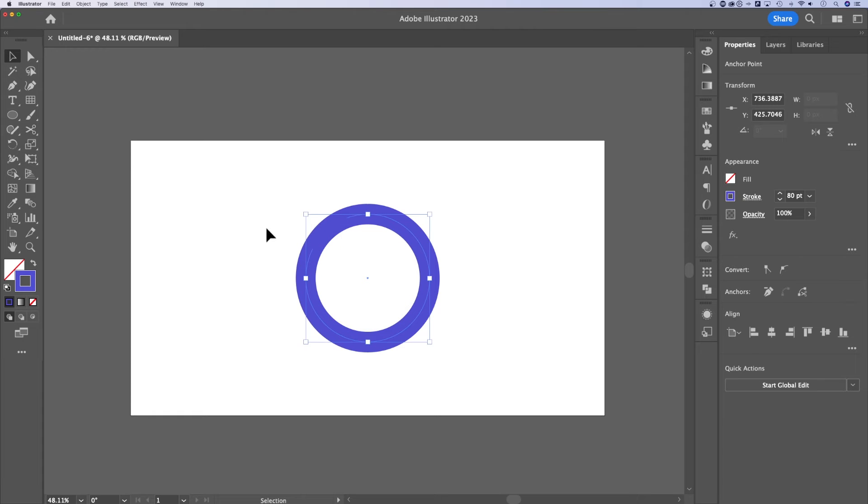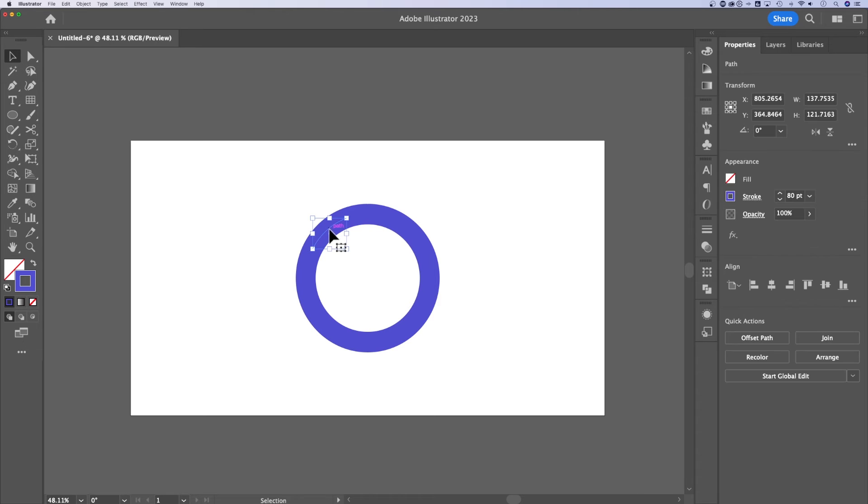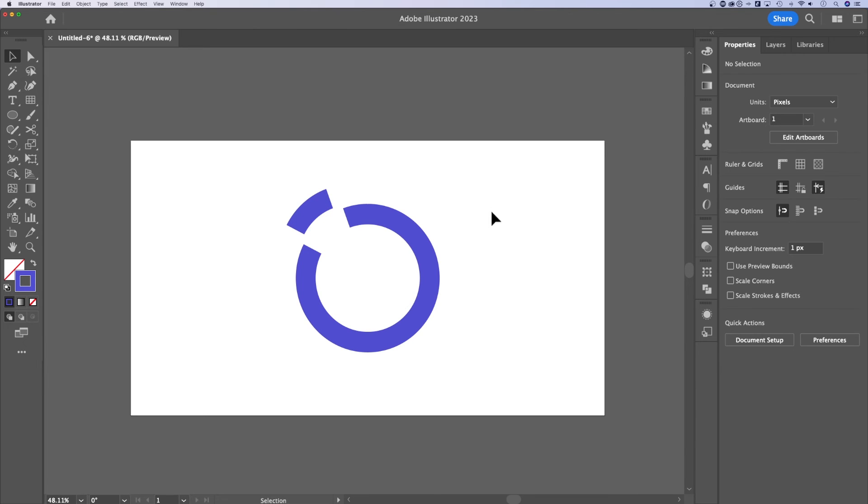Now, if I deselect everything, so change to the selection tool, the shortcut key for that is V. I can actually find this piece that I cut and pull it out just like that.